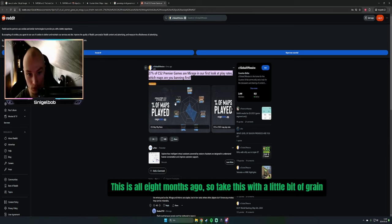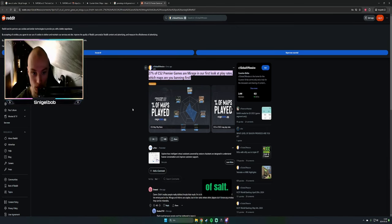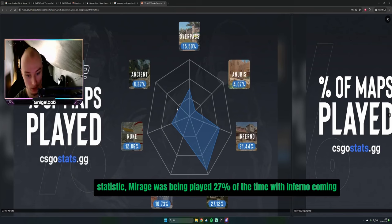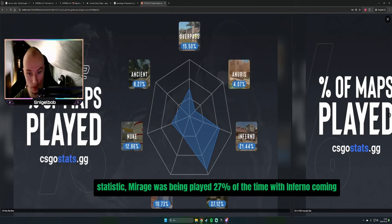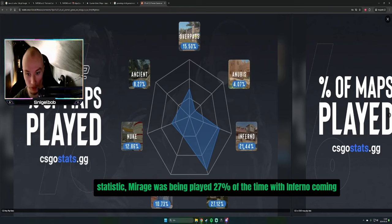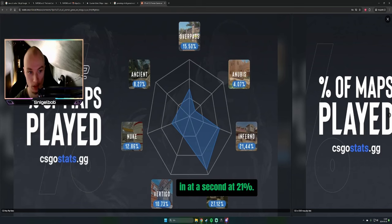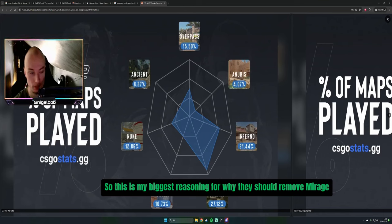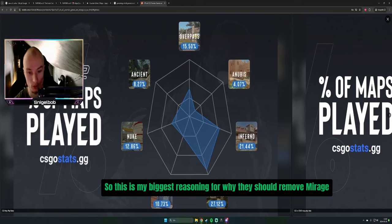So take this with a grain of salt, but as you can see in this statistic, Mirage was being played 27% of the time, with Inferno coming in second at 21%. This is my biggest reasoning for why they should remove Mirage.